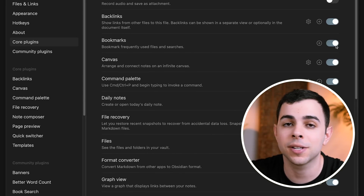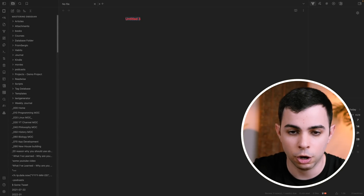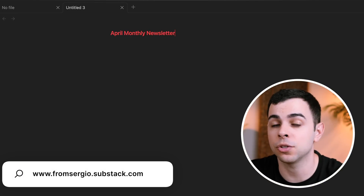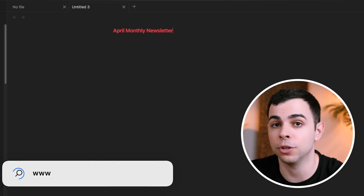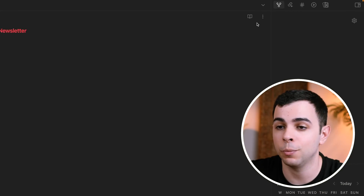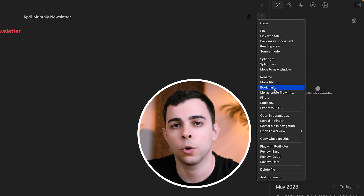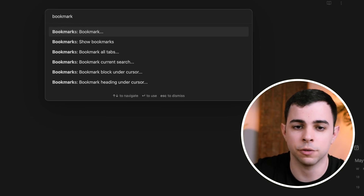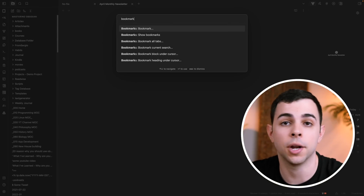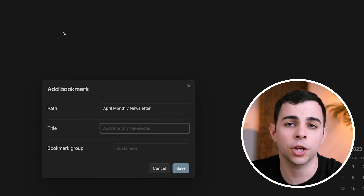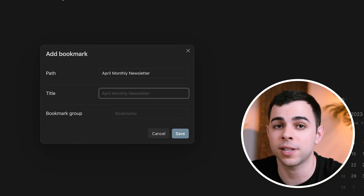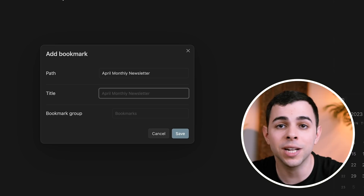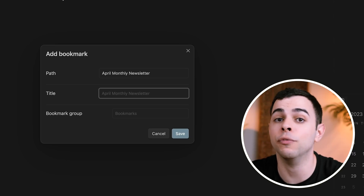Let's start with the very basics and just bookmark a simple note. Let's say I have a note here for my April monthly newsletter. This is a note that makes sense to bookmark because I work on it bit by bit throughout the month. I can bookmark it in two different ways: I can either come here to the top right and press bookmark, or I can use the command palette by pressing Command P, type bookmark, and it's the first option. And just like everything else in Obsidian, you can always assign a hotkey to it. Once you bookmark it, you can see there are other attributes you can assign to that bookmark, because when you bookmark a note, that bookmark itself is its own entity — you can give it its own title, independent of its real title.